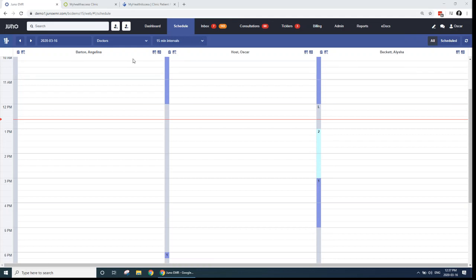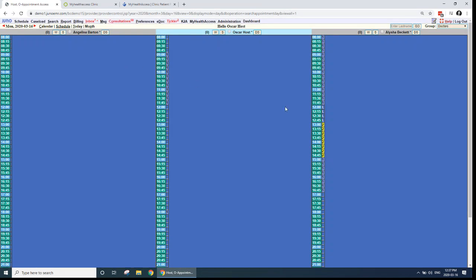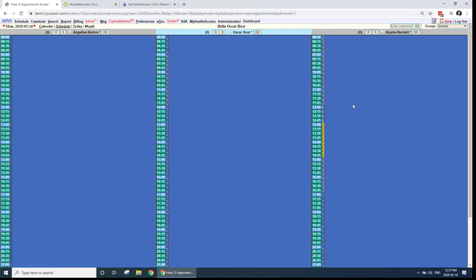Once we turn on the telehealth integration, you'll be able to launch telehealth appointments from the new UI schedule, which is what I'm viewing right now. When we book a telehealth appointment here in a sec, you'll be able to see you can launch it right from your schedule. And it also works from the old UI as well, because I know a lot of people are still using that older Juno UI. Once we turn it on, the telehealth integration, you'll notice that this My Health Access link shows up on the top of your old UI schedule.